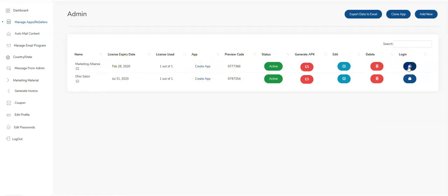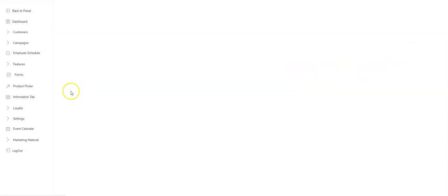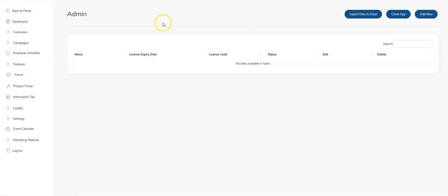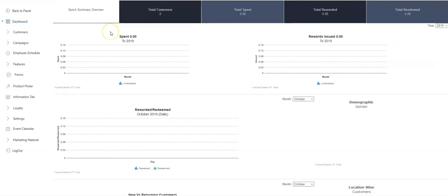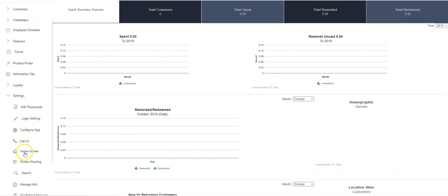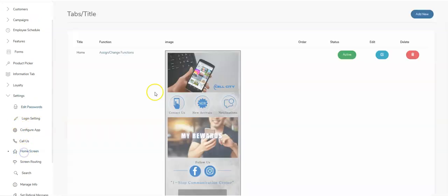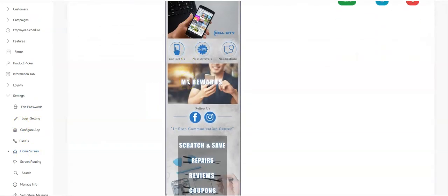Once you've created the app, you log in and come down to the settings. This dashboard is what your clients see — all of your clients will manage the app from this dashboard. We can go into the different features after the building process. The first thing you do after logging in is go to settings and come to the home screen — this is where the magic is.